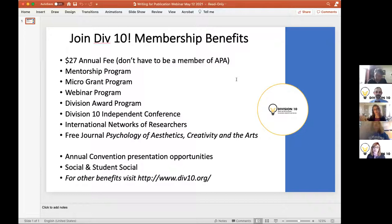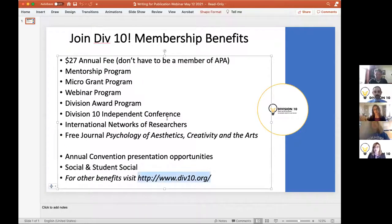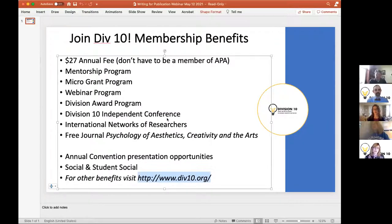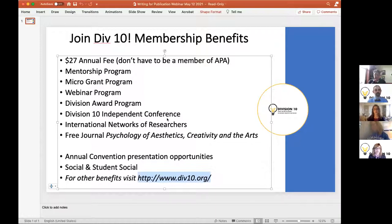I did want to make you aware of Division 10 membership benefits. If you are not already a member, we'd love you to consider it. Our website has more information, but a quick overview: our annual fee has stayed the same for many years, kept at a low rate to encourage people to join. You do not have to be a member of APA to join. This year we started a mentorship program pairing junior scholars or students with more senior scholars in the field, and we also have a micro-grant program for new research in aesthetics, creativity, and the arts, as well as a webinar program.